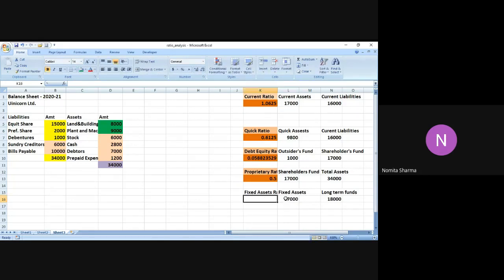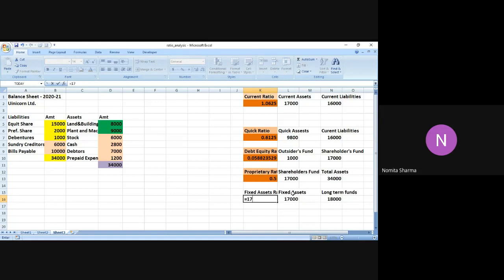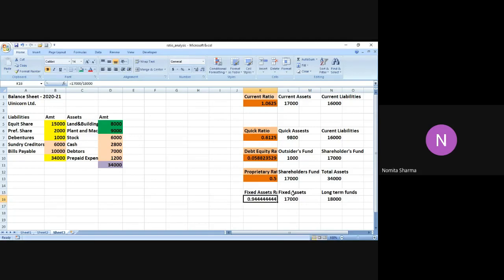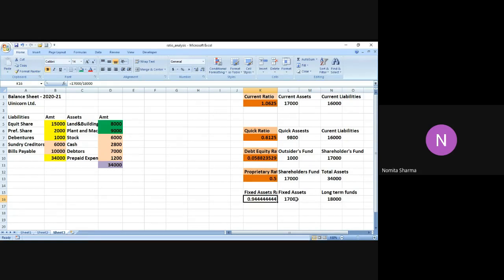So the fixed asset ratio will be nothing but the ratio of 17,000 divided by 18,000. So here again it is coming out to be on a higher side - 0.944. It means that the company indeed is endowed with good fixed assets which it can rely on just in case if the company goes into loss or in the recession time.